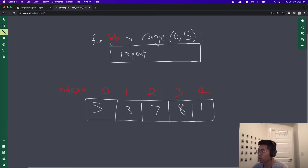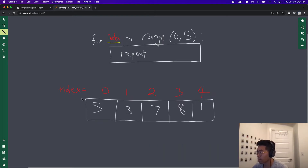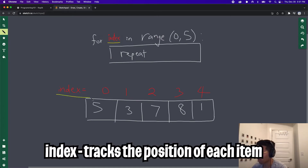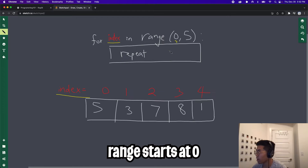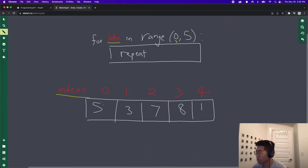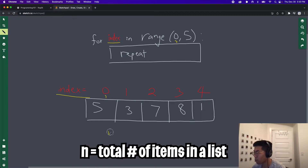In the previous lesson, we talked about loops and we created a variable called index to keep track of the current iteration for the loop. In lesson 10, when we talked about lists, we labeled the position of each item and called that the index. So based on this picture, we can see the correlation between a list and a loop. As you can see, we always start a range at zero, and similarly for a list, the first item is at index zero. And I also told you guys that n is basically the total number of items inside a list.